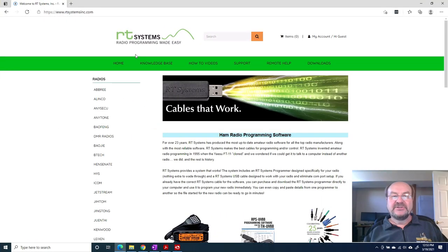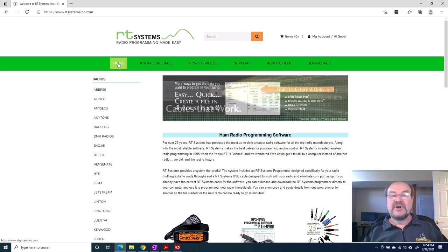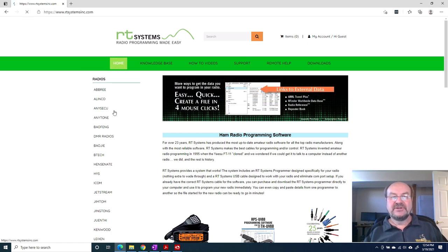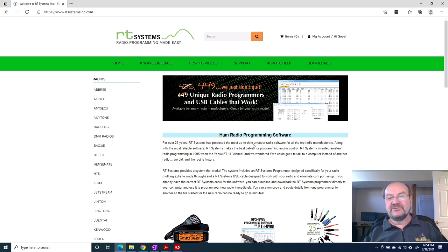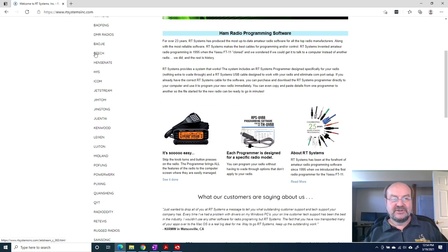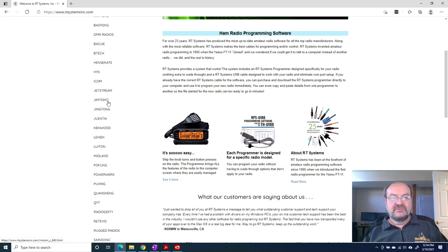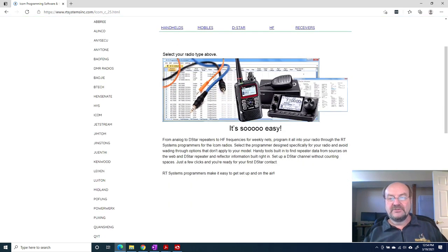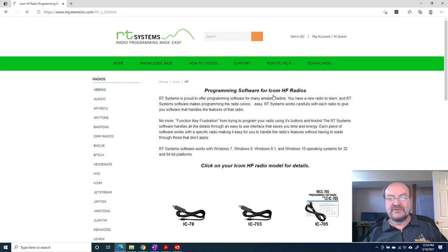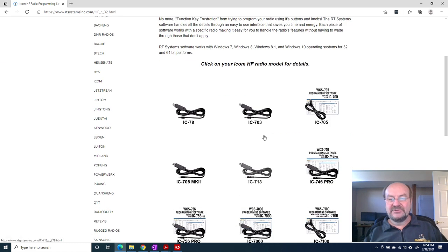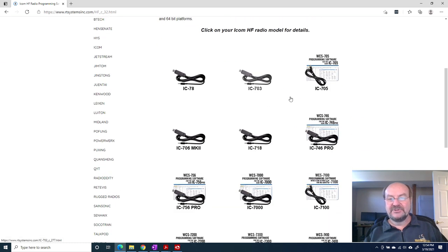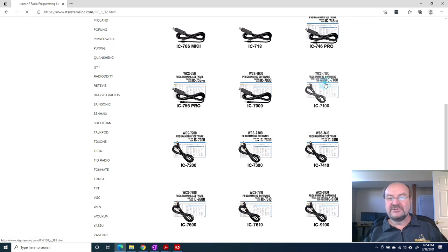This is the RT Systems website. They're a pretty popular site for programming software, and their software is probably one of the most popular ones out there. They do a ton of different radios, and of course, among them is ICOM. They tell you it's so easy, which it actually is. We're going to click on HF radios, and you can see they cover the 7100.